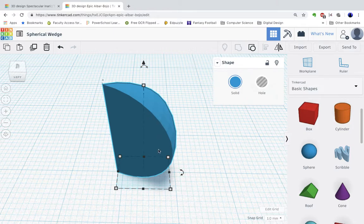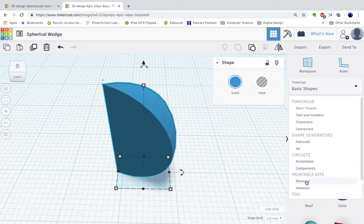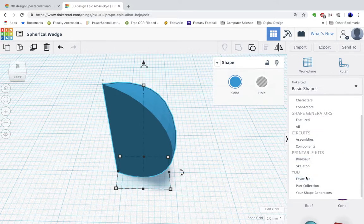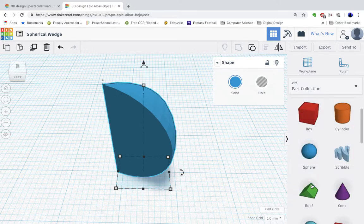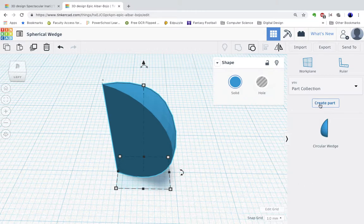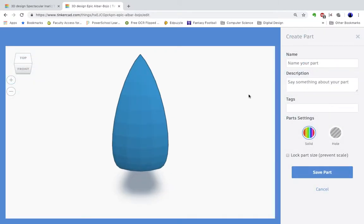Now that's not a shape that's offered in the Tinkercad collection here. So then what you're going to do is go to the drop down, go to you, and go to your part collection. And go to create part and name your part.